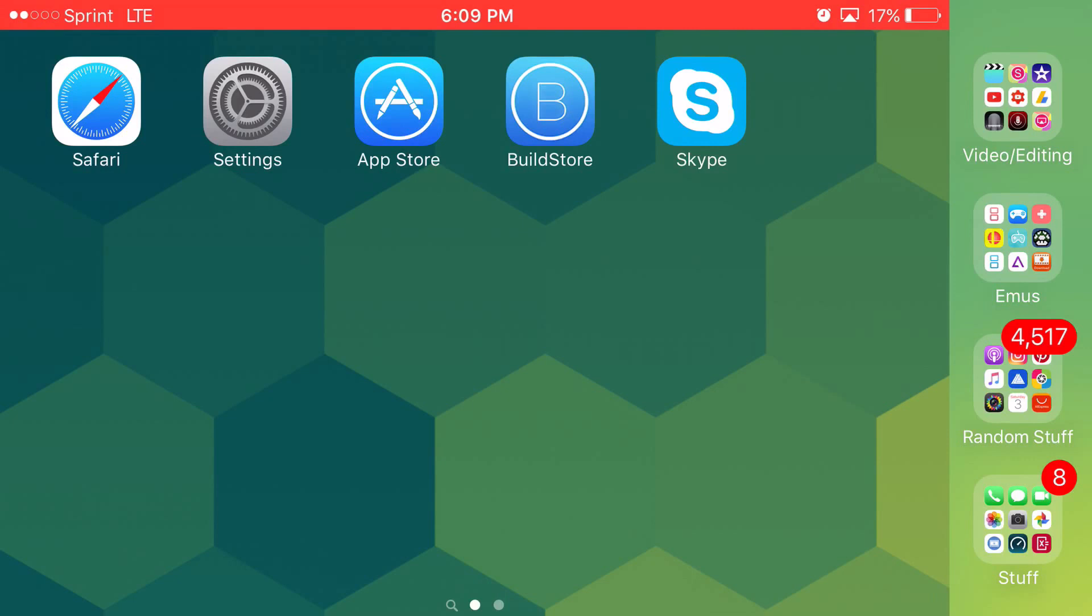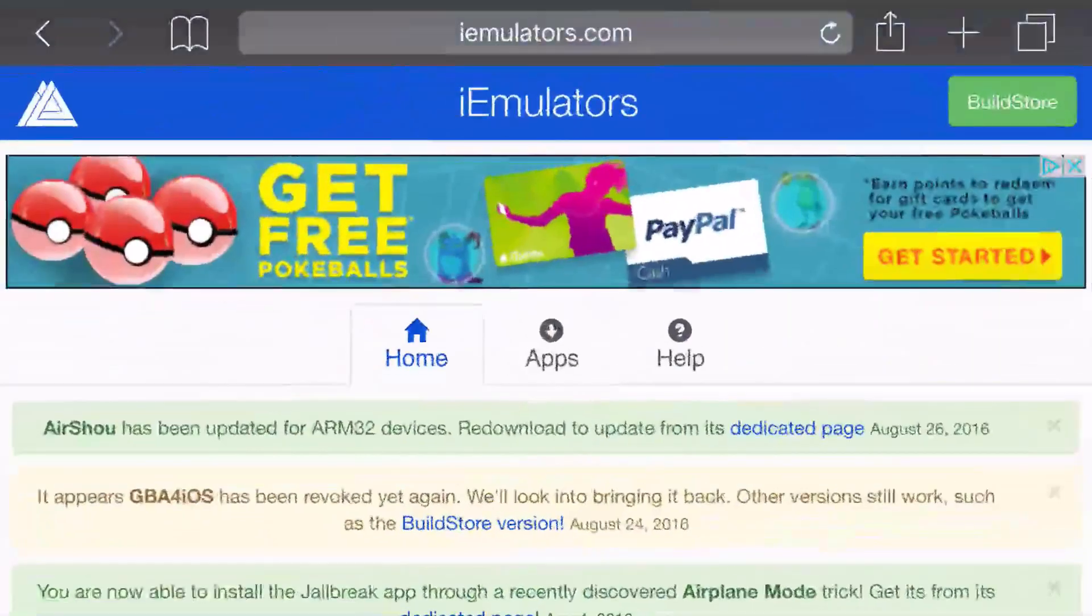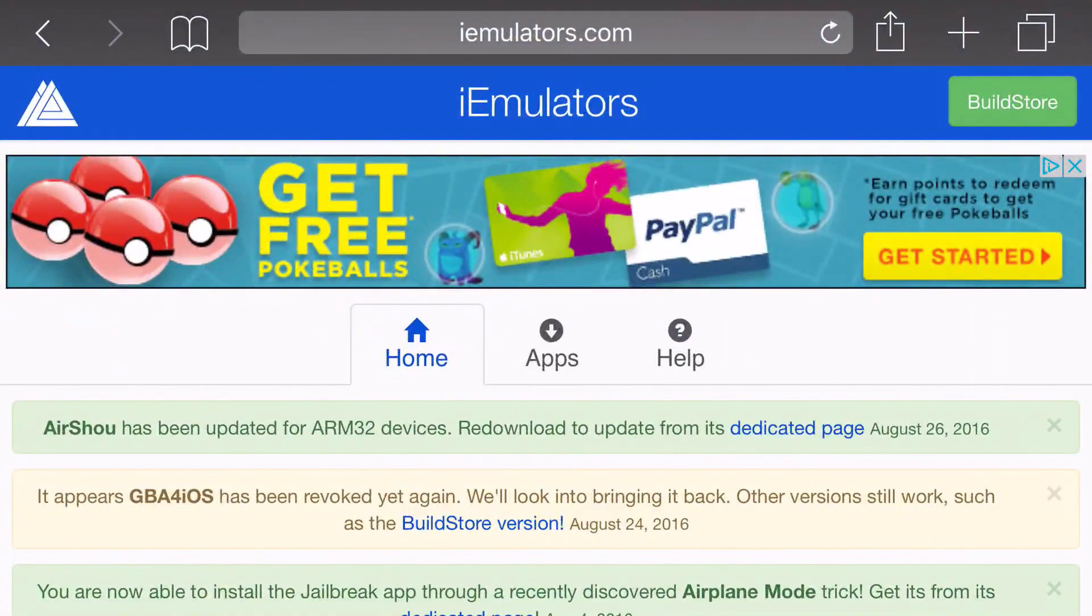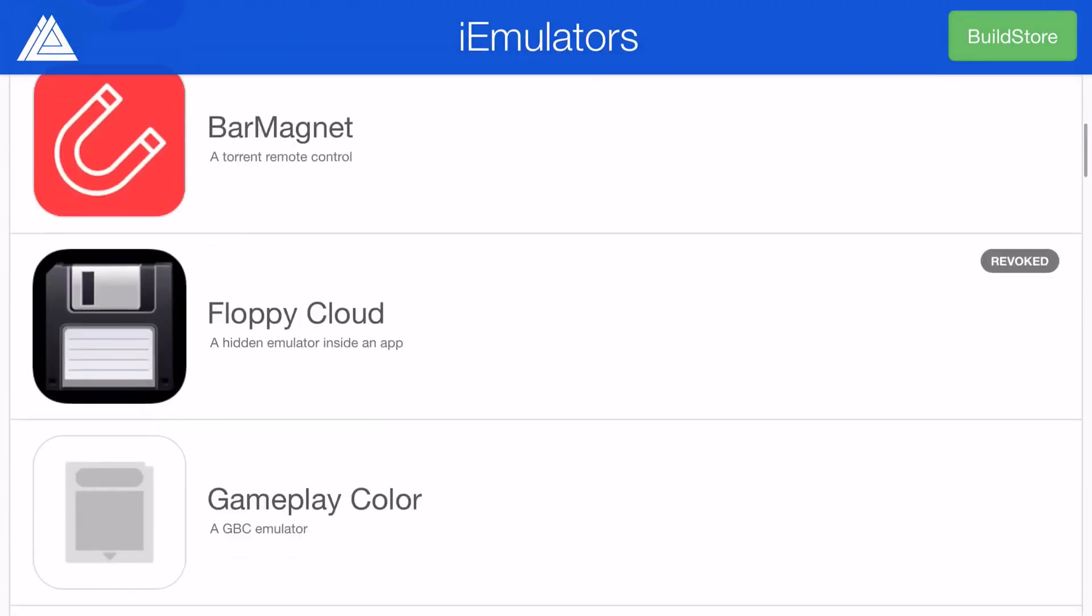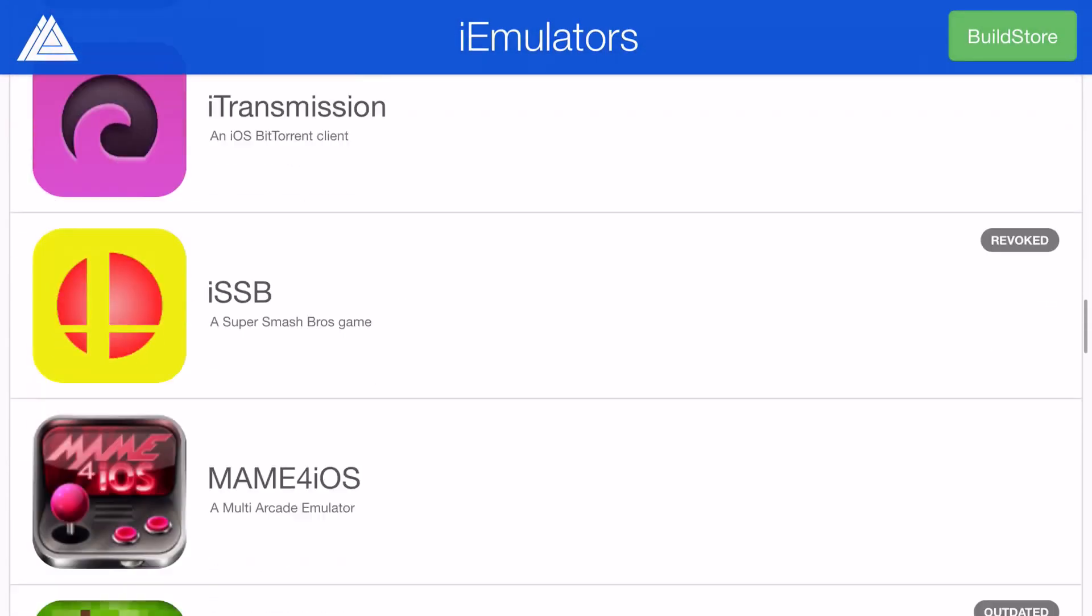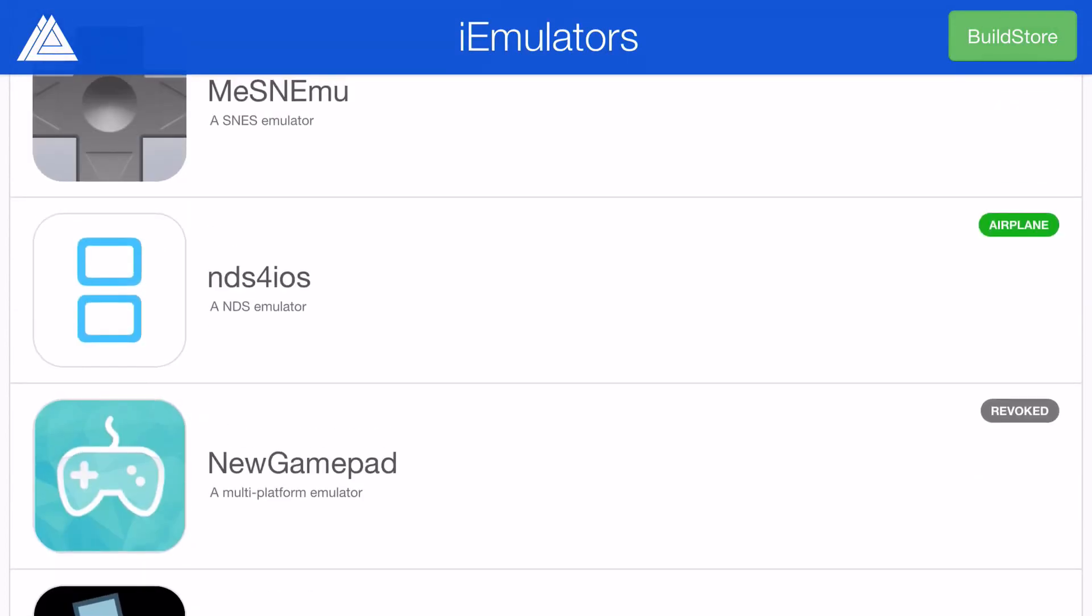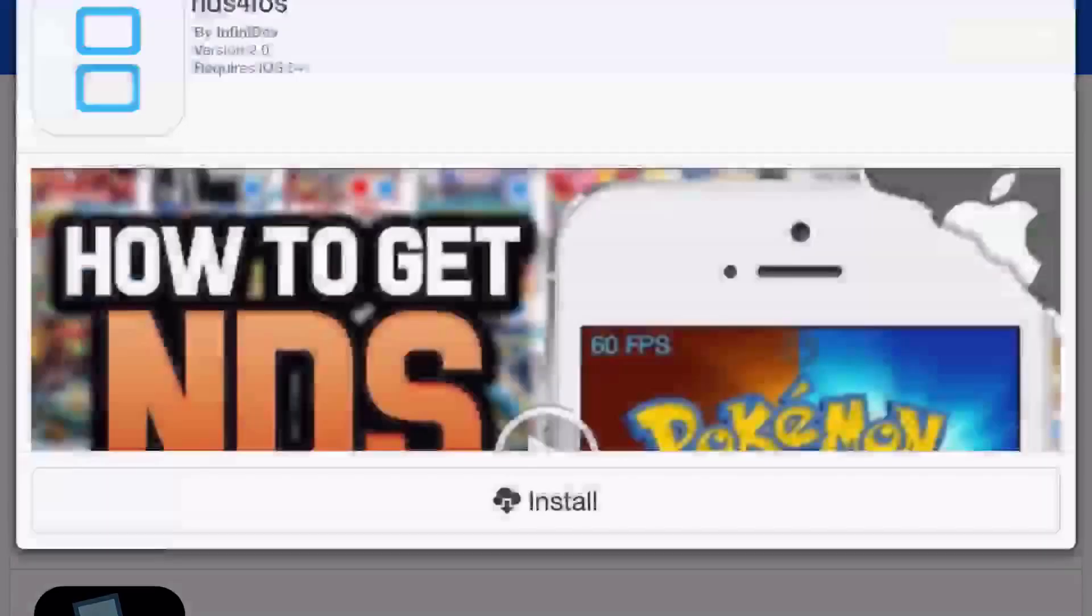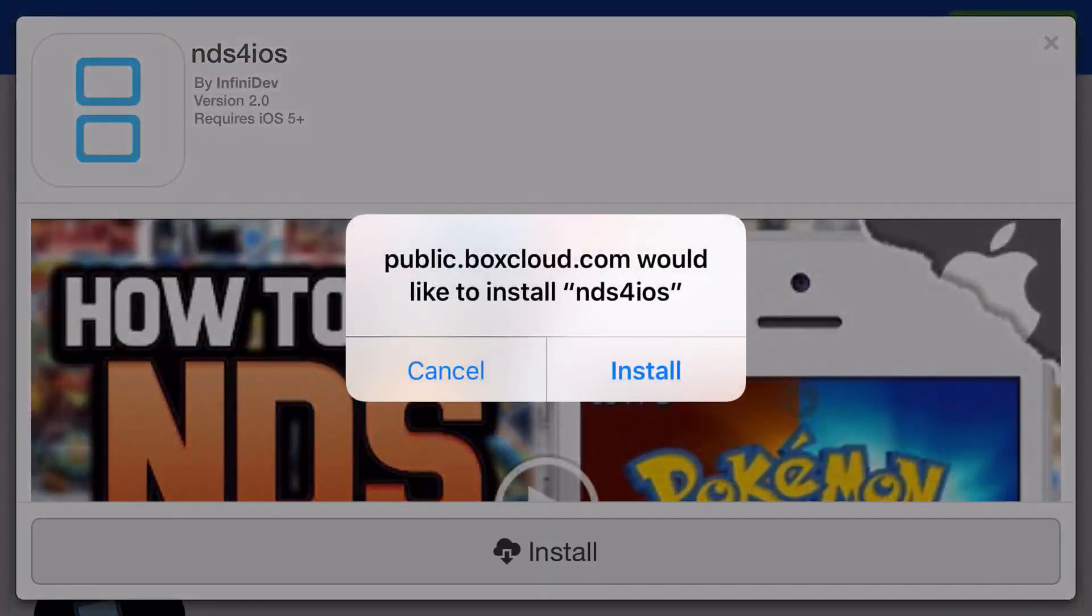So you want to head over to the link in the description below, and I'll take you to the site right here. It's called iEmulators.com. Now, basically, once you're on iEmulators, it's going to say Home, Apps, and Help. You want to go ahead and click on the Apps section and scroll down from here. You want to go ahead and find a blue Nintendo DS-looking logo, and I'll say NDS for iOS. Click on it, click Install, then a prompt should actually pop up on your phone asking you, would you like to install NDS for iOS? Go ahead and click Install.